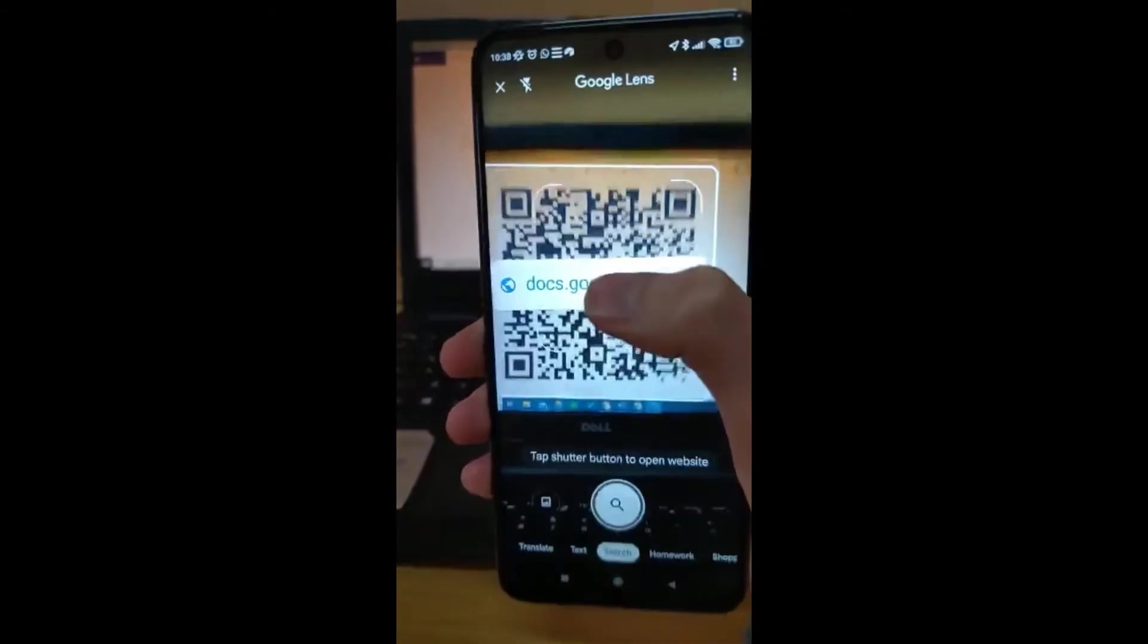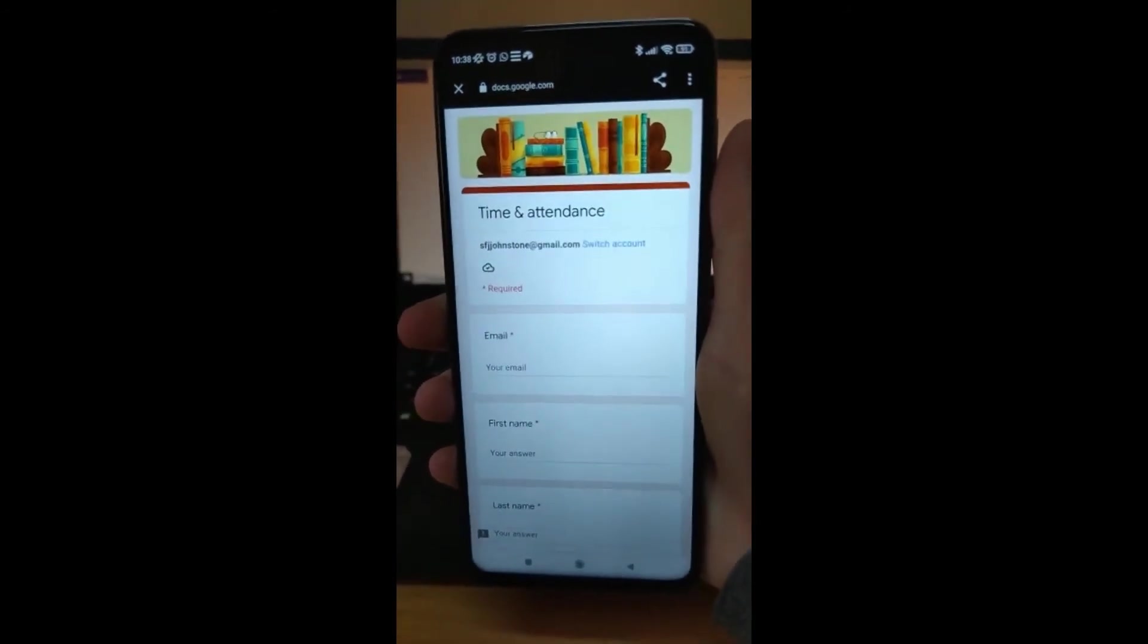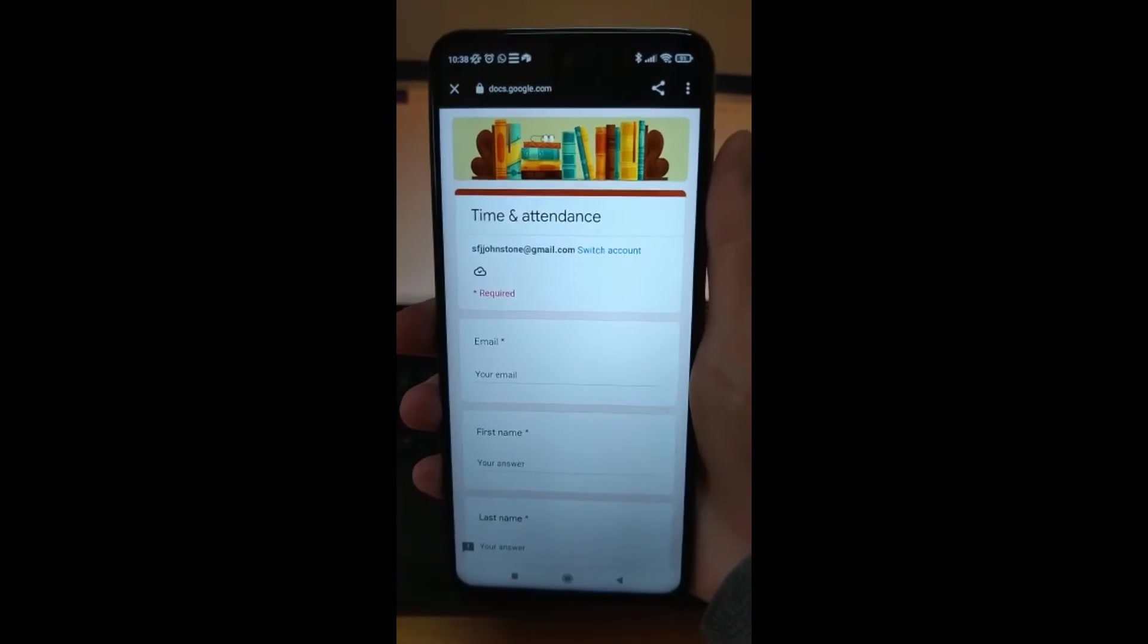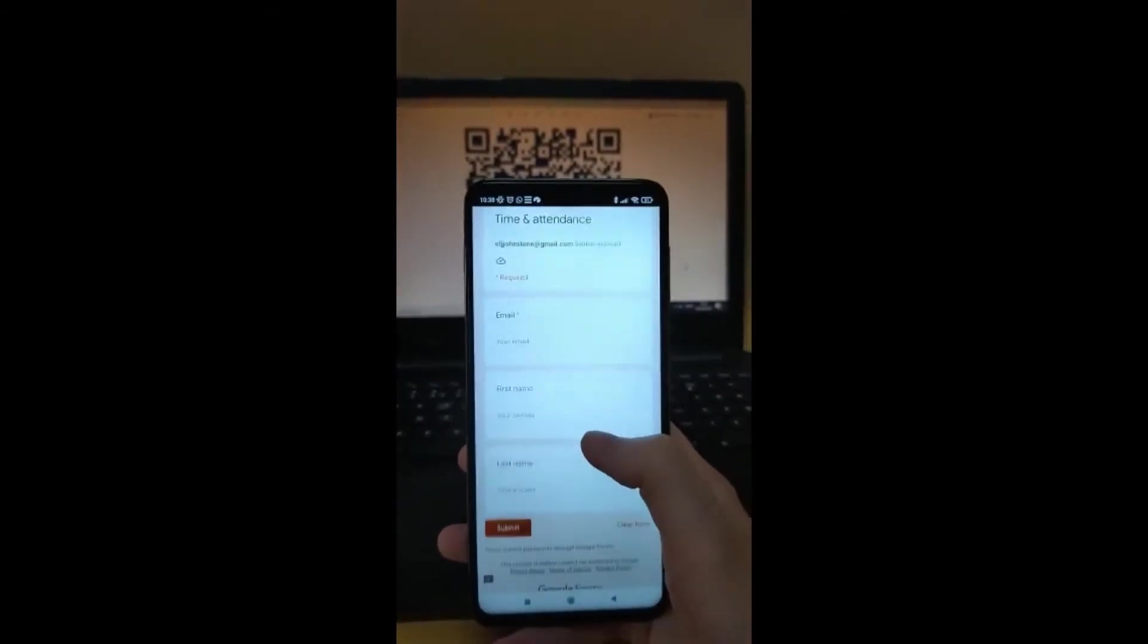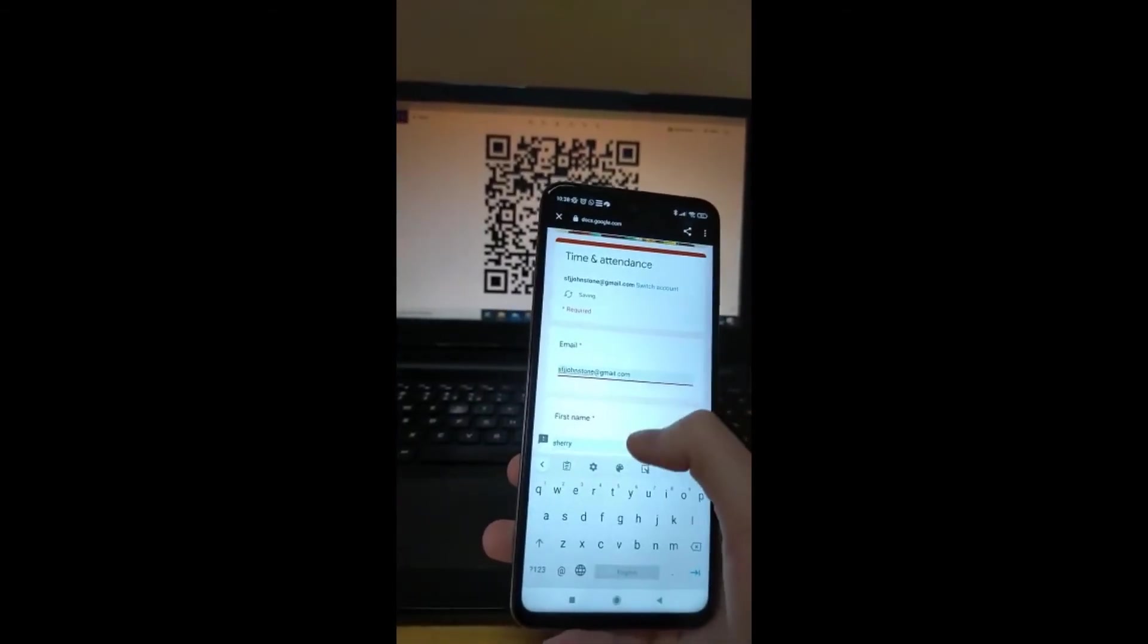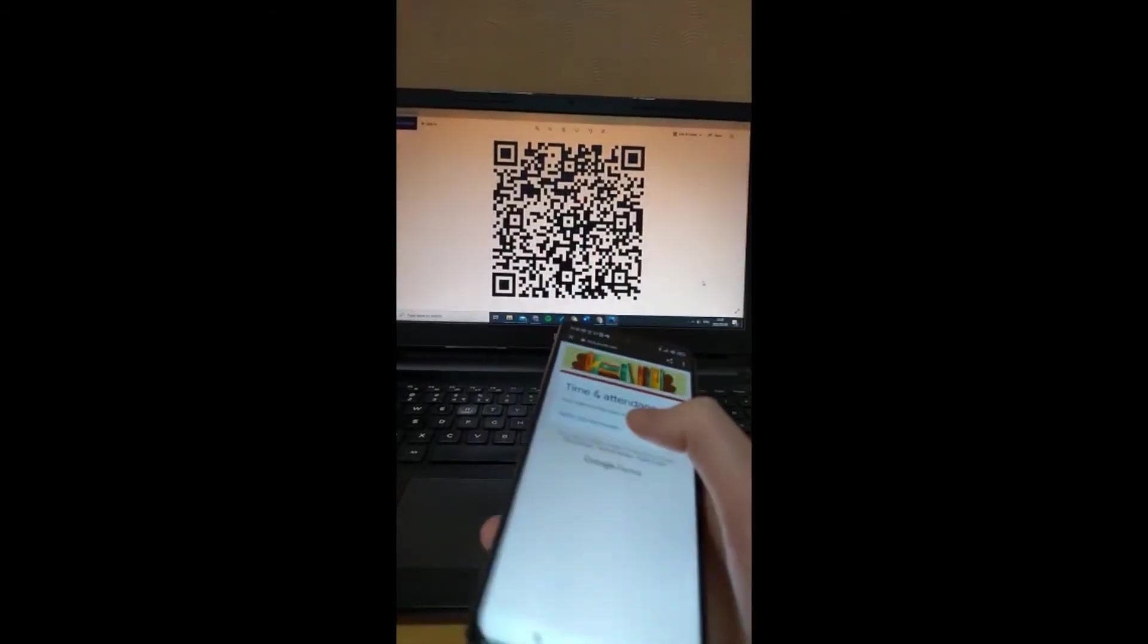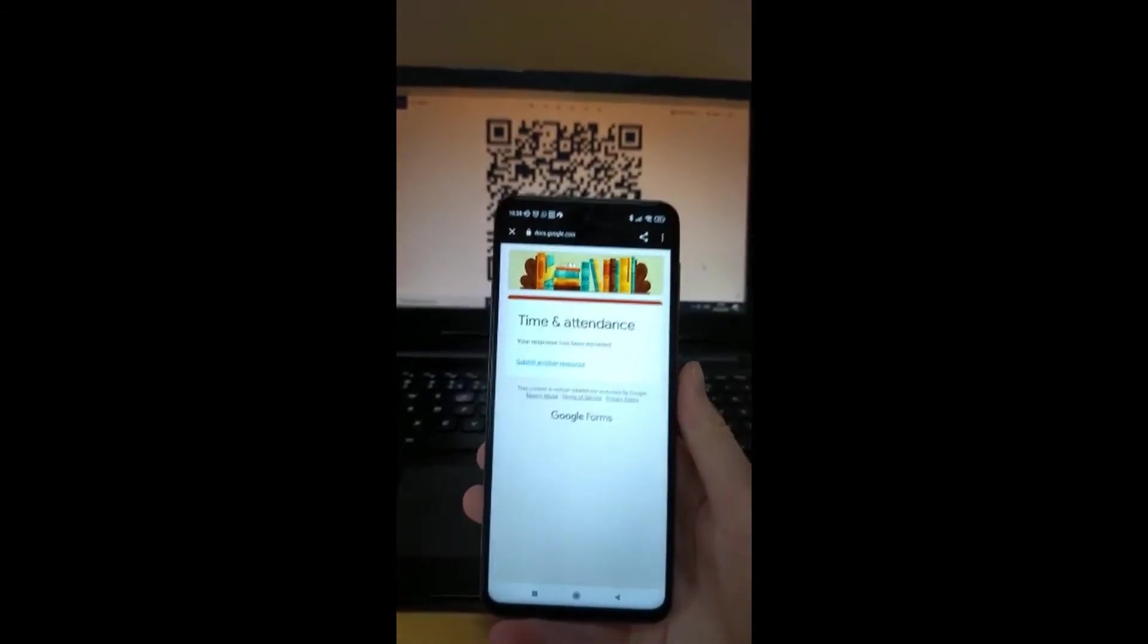So click the link and here you go, it goes straight to our time and attendance document that we created. What I'll do is that I'll fill in my email, my name and last name. It's just going to fill it in automatically for me and I'll click submit. Great, so that's the next step.